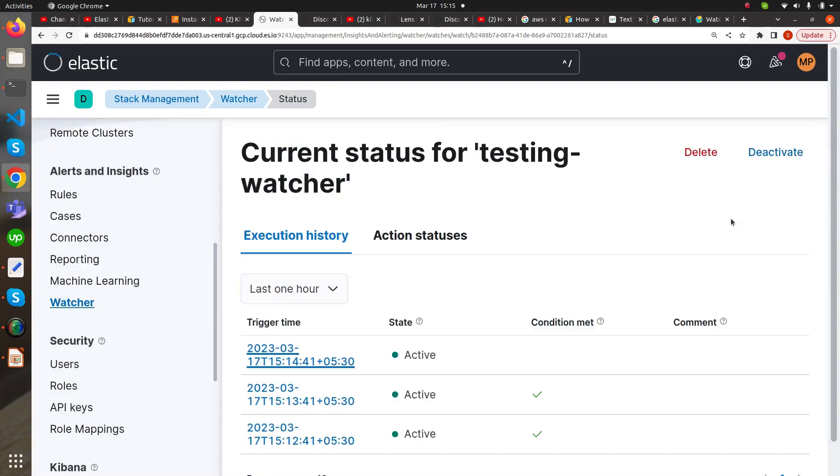This is how this watcher works in Elasticsearch. Thank you. Please like and subscribe our video. Thank you very much.